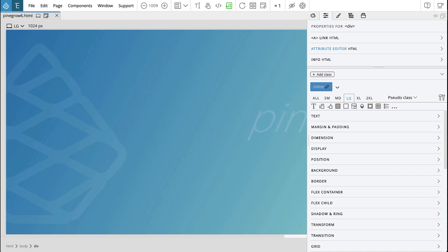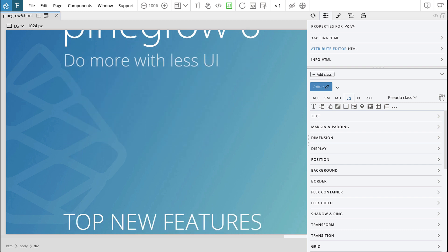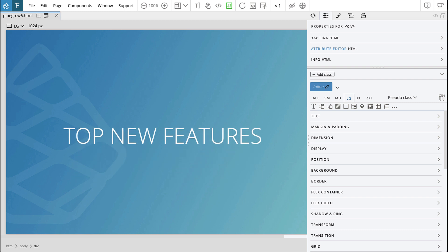PineGrow 6 has arrived. This latest release of PineGrow brings some major new features to an already top-of-class visual editor to help you put together professional web projects with clean code in a fraction of the time.